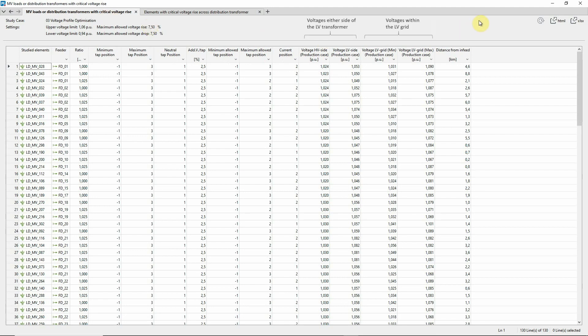And in this report, breaches of the upper voltage limit are seen. There are many MV loads where the voltages in the LV grid exceed the limit.